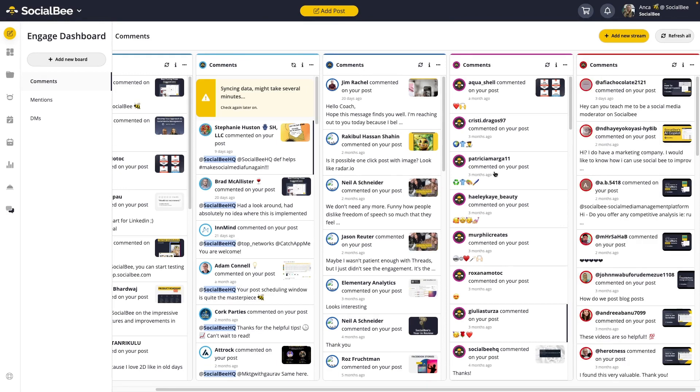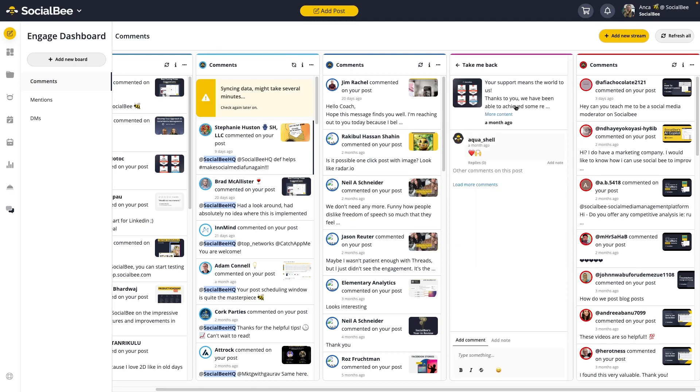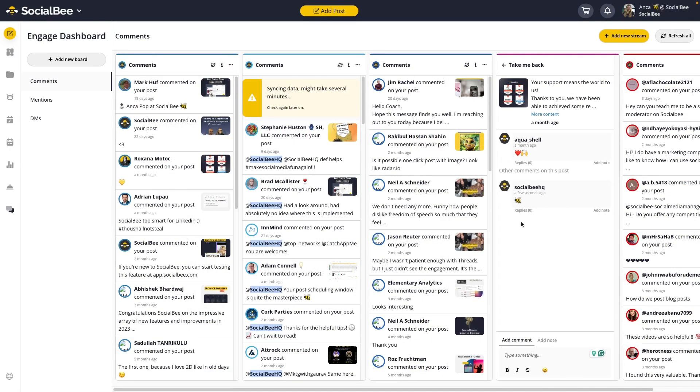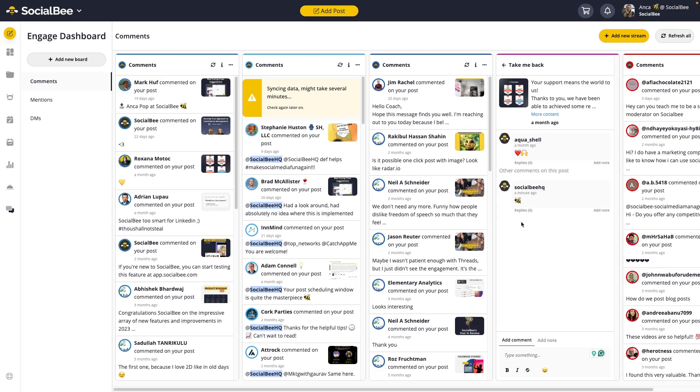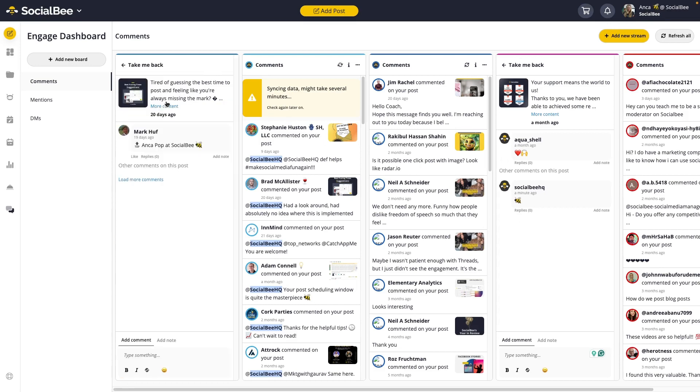With Engage, you can also reply to comments, mentions, or DMs right in SocialBee. To do so, click on the comment you want to reply to and you'll see a text box popping up at the bottom of your stream. Type or paste your reply there and click command or control plus enter to send it away. You'll also be able to like the comments directly from here. Once again, click on the comment and click the like button this time.